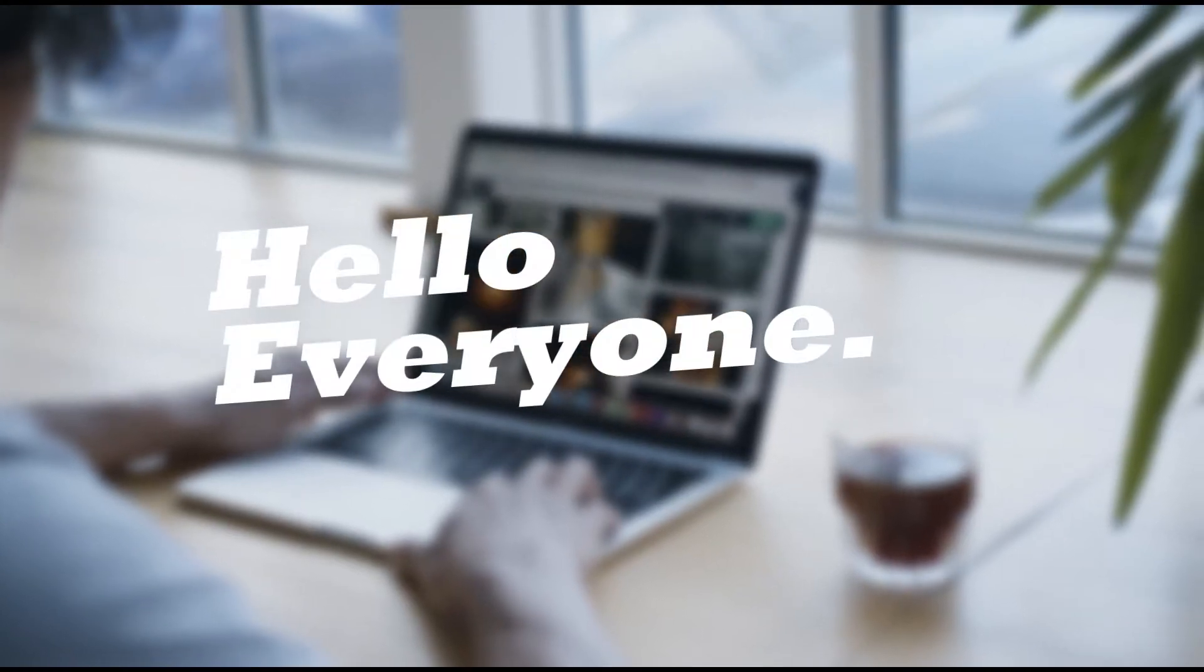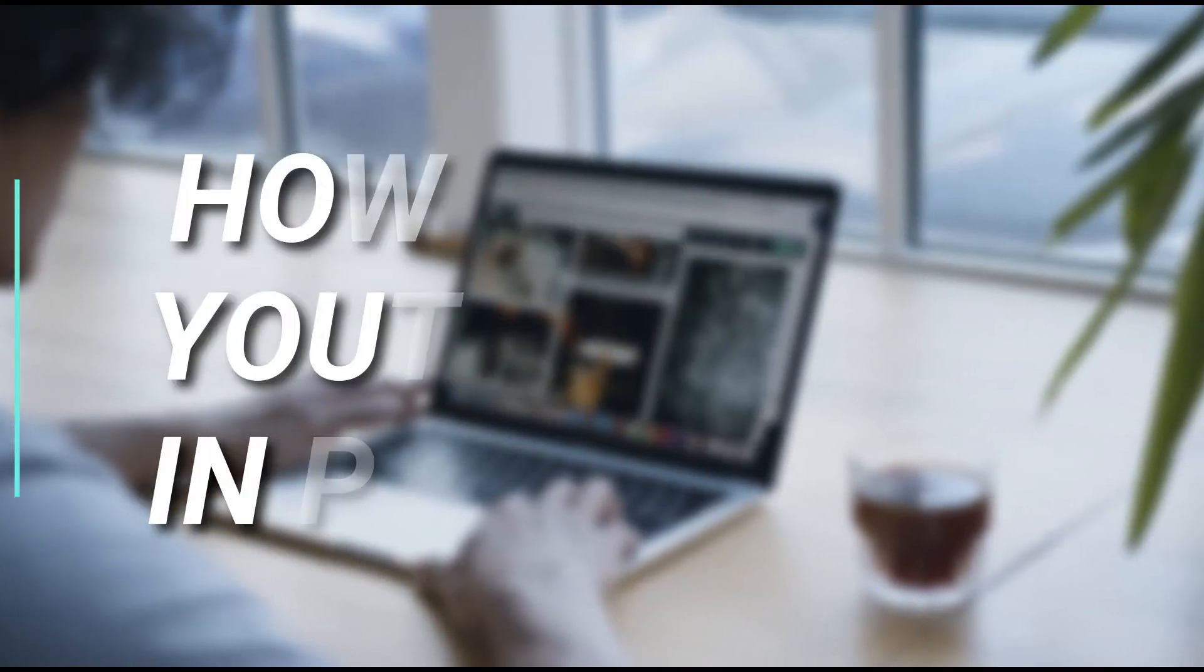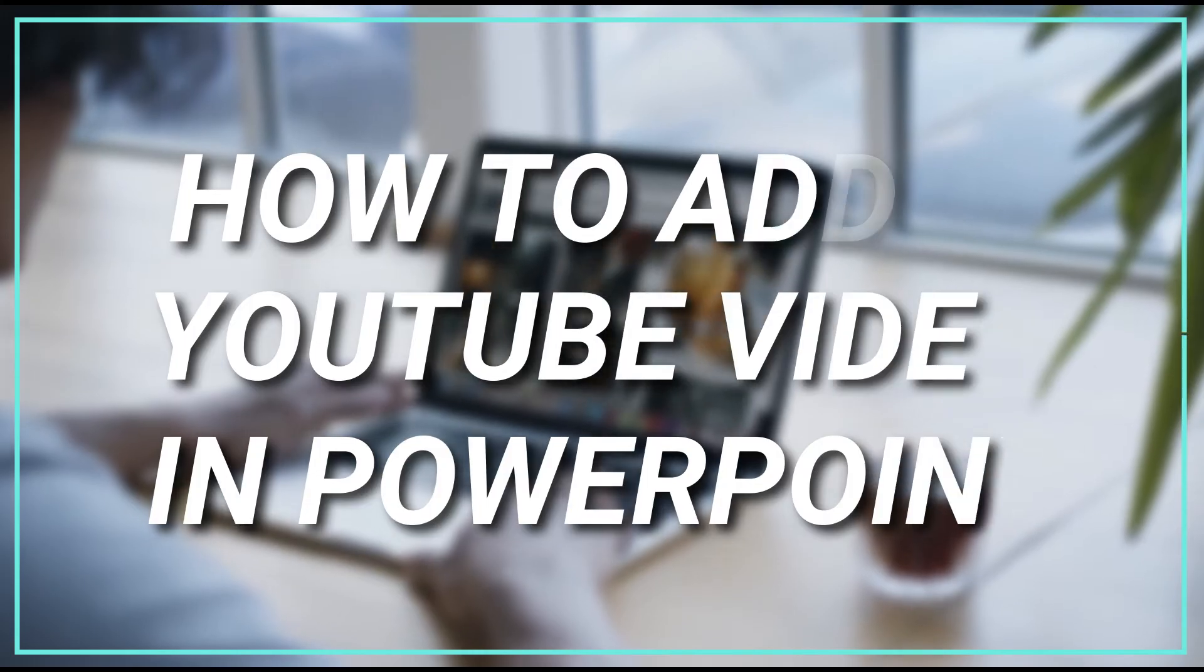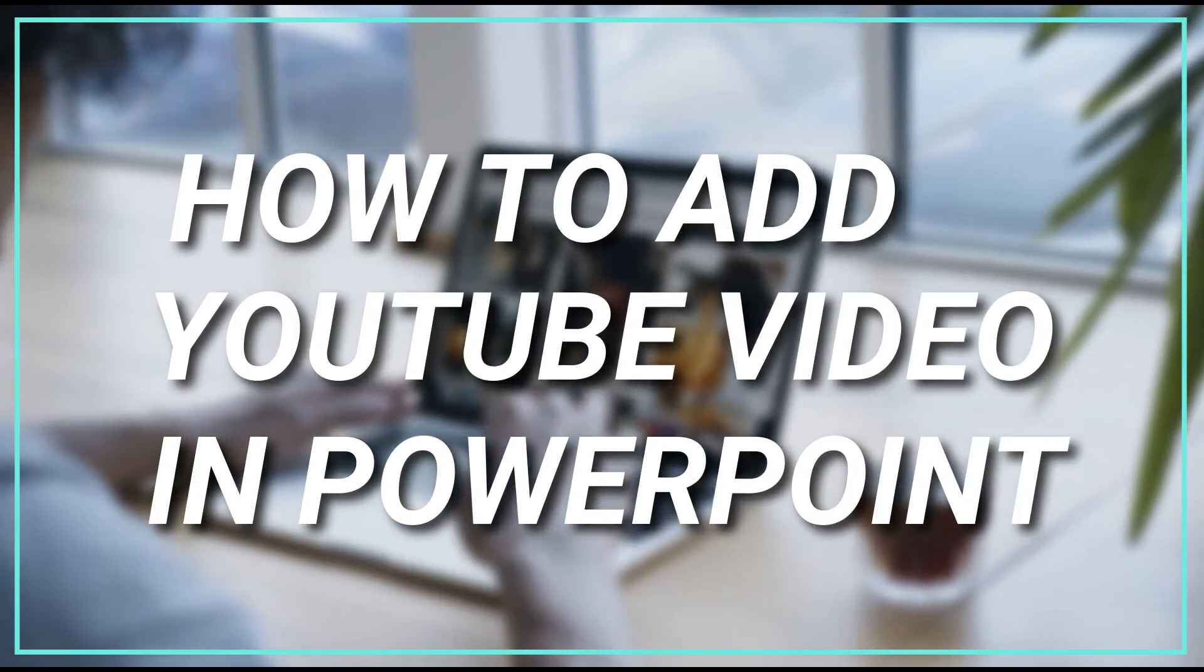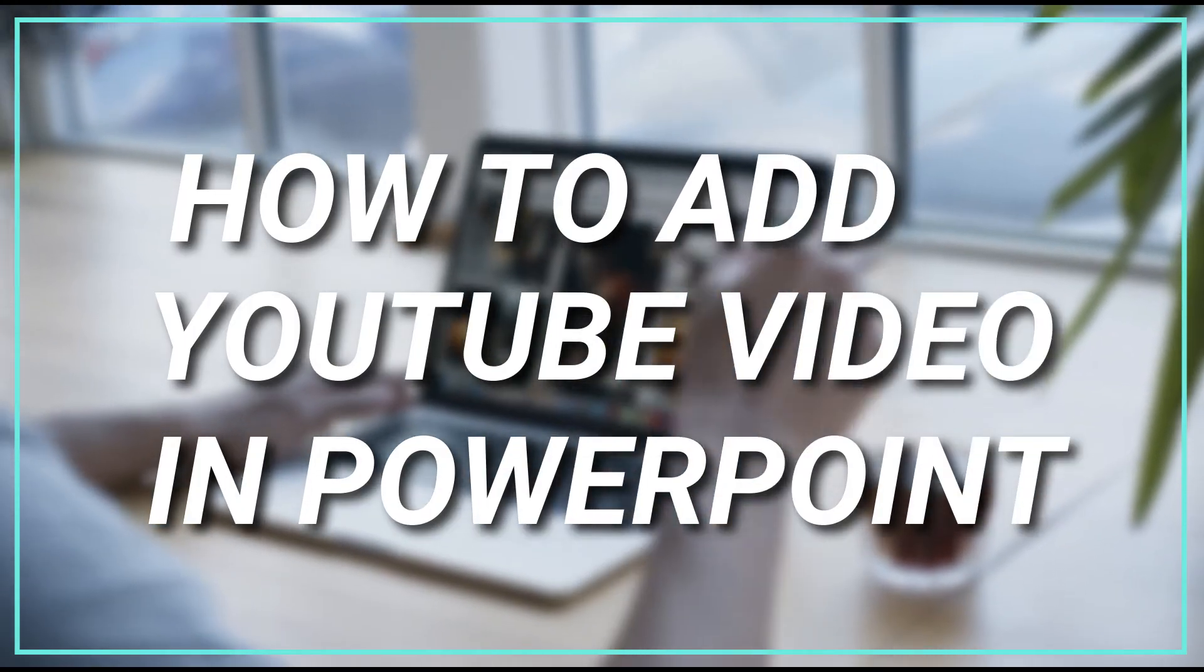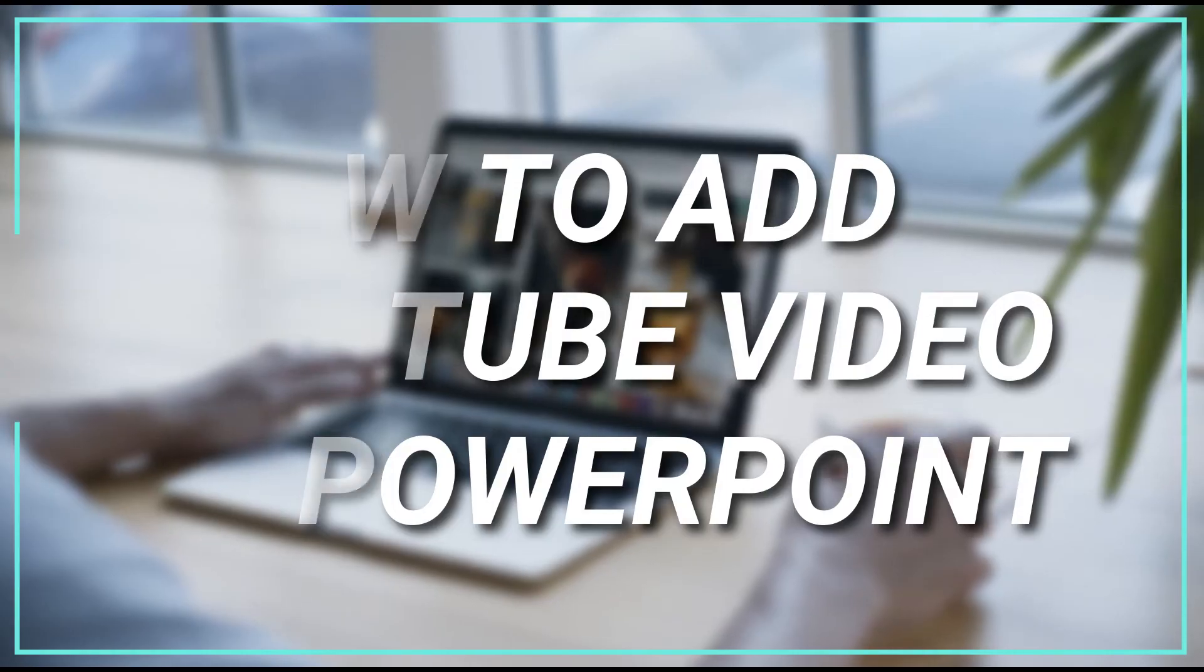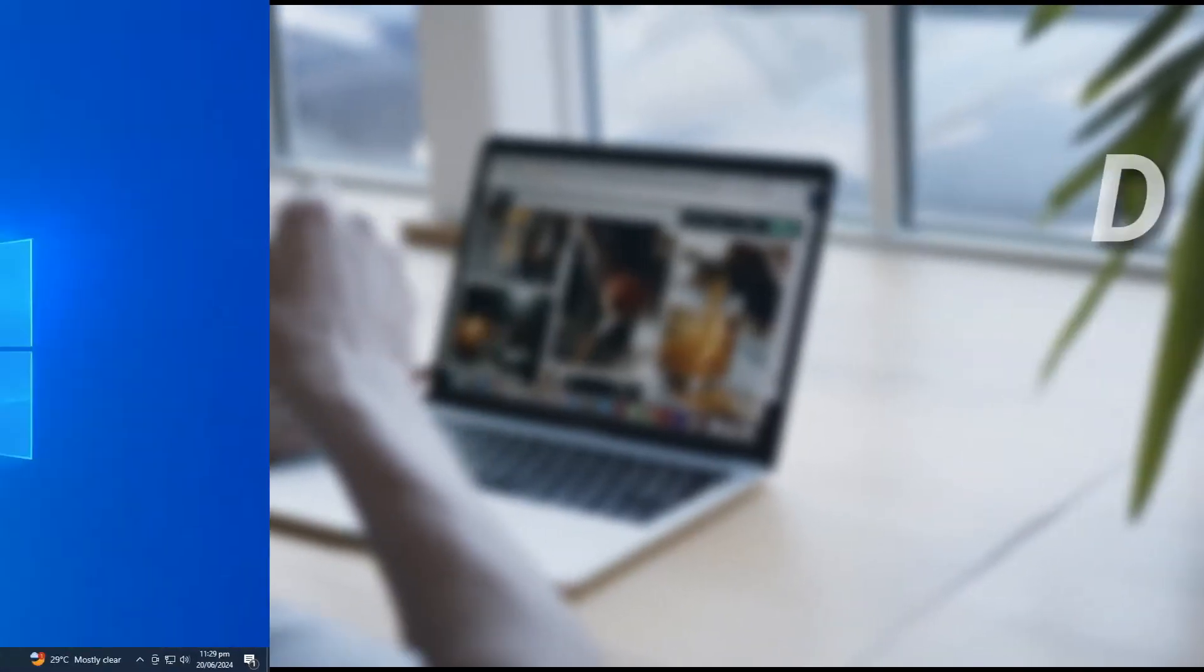Hello everyone! In today's tutorial, I'm going to show you two methods for adding YouTube videos to your PowerPoint presentations. Whether you're working online or planning to present offline, I've got you covered. Let's dive in.